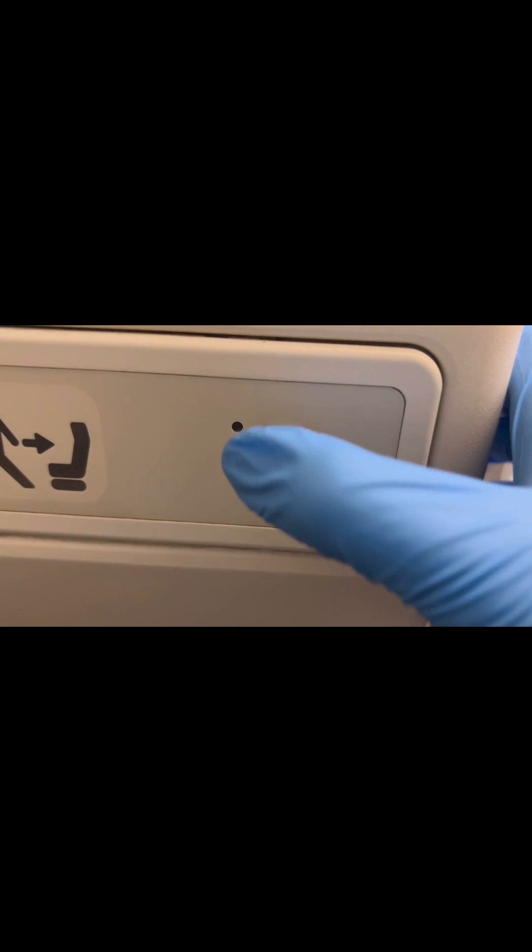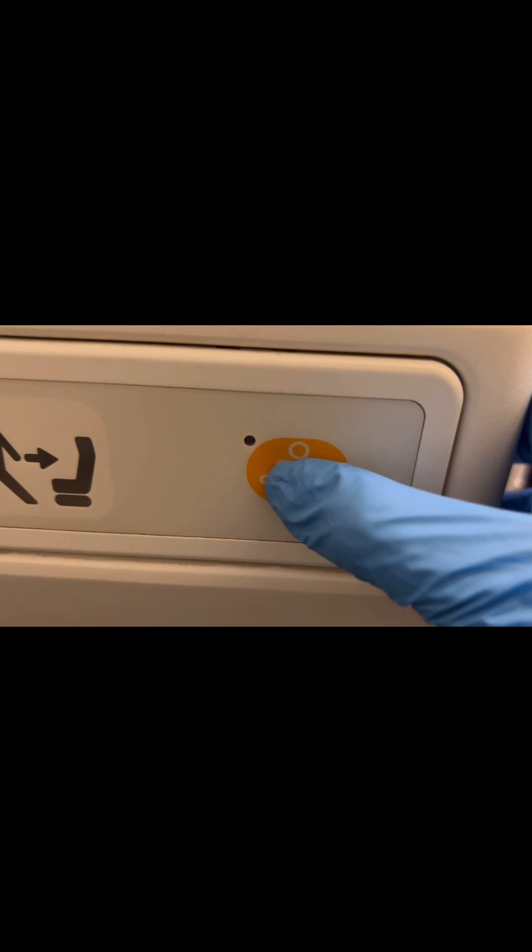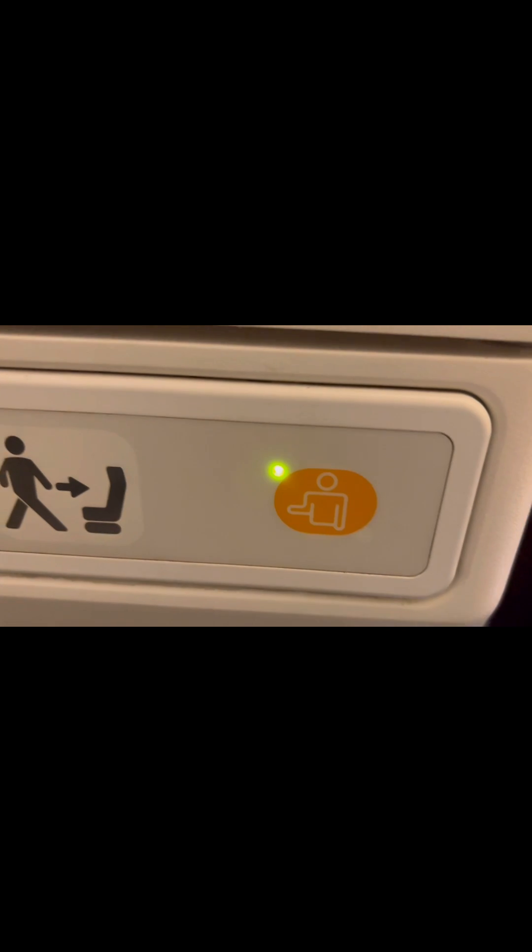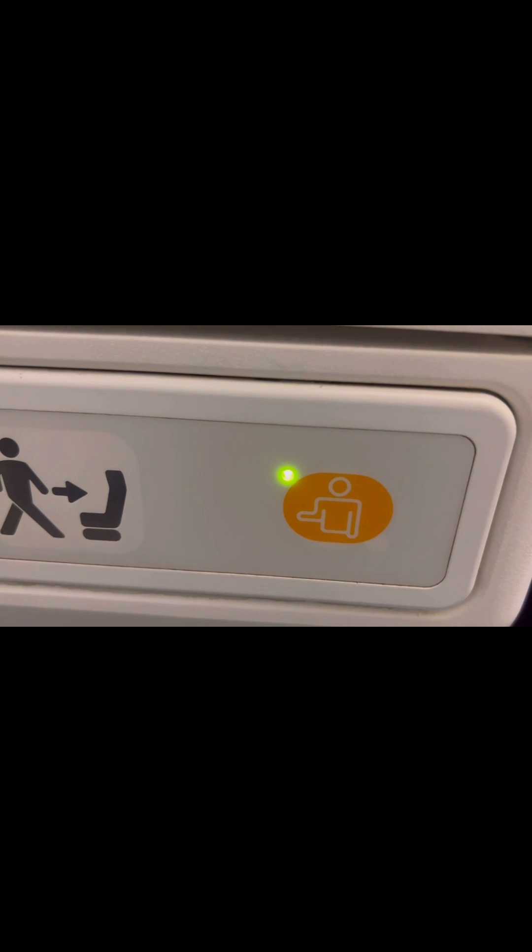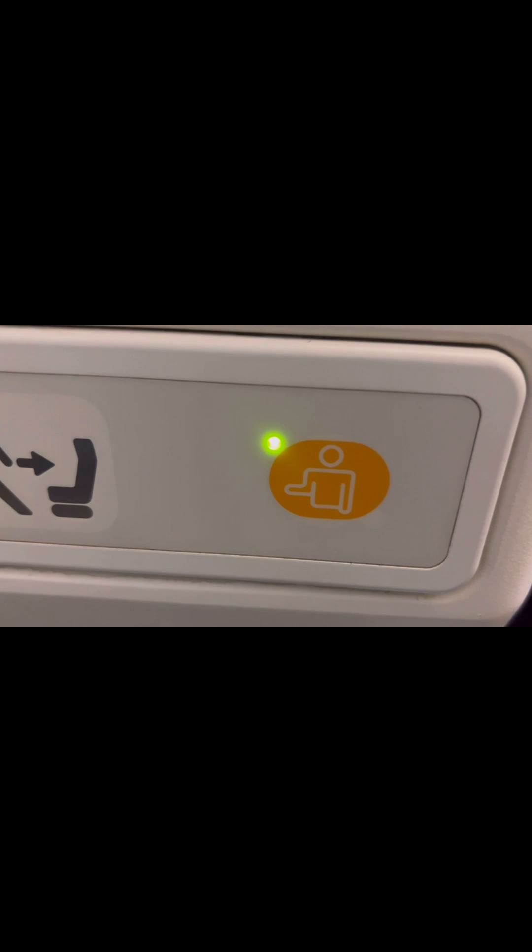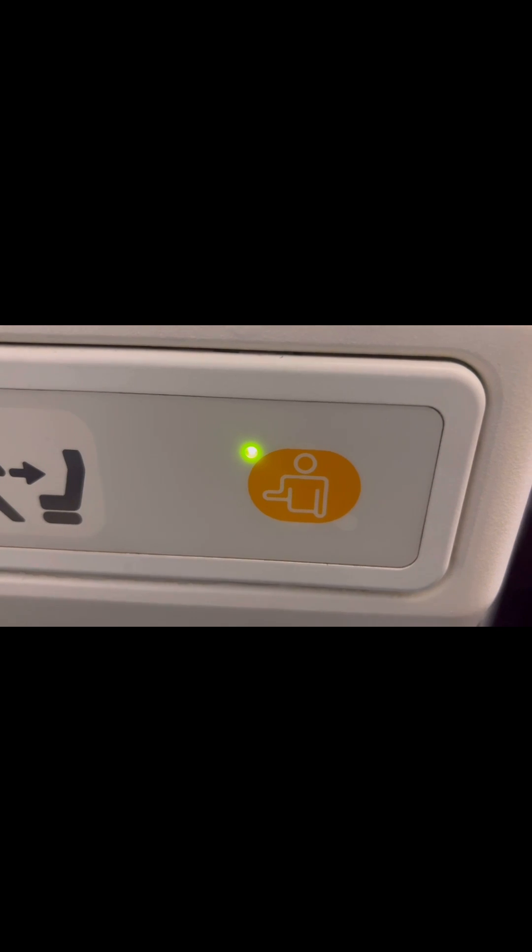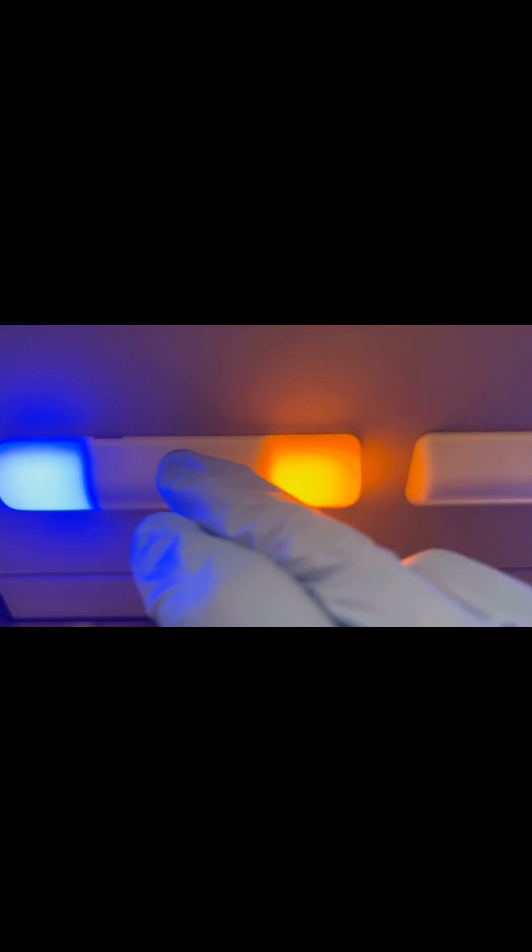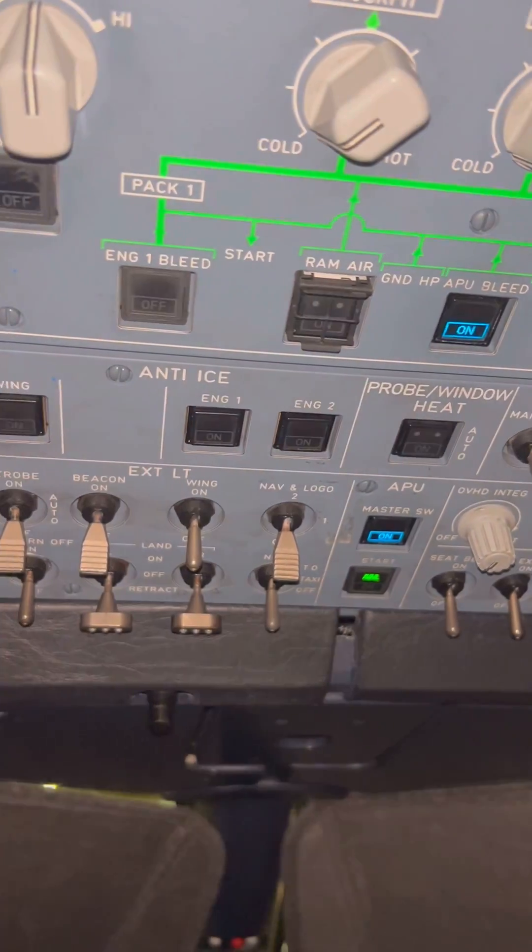Now let's press the lavatory attending call panel and see what color comes on the ACP. Yes, we get a yellow-orange color on the ACP. Take note, the color has to be steady. If it's flashing, that means the lavatory smoke detector is activated.